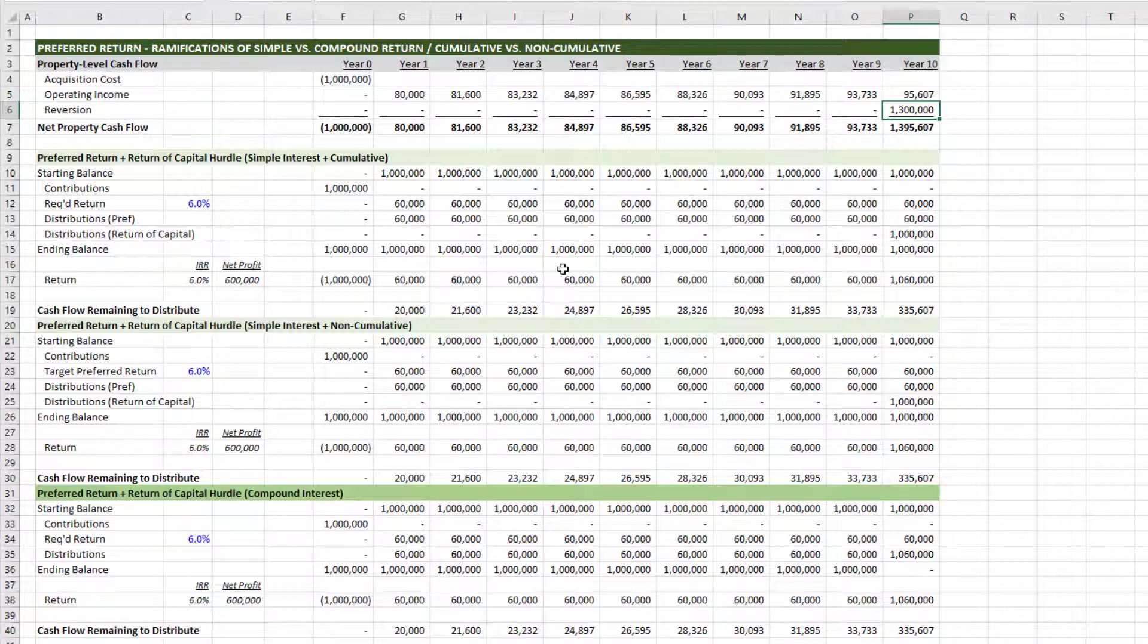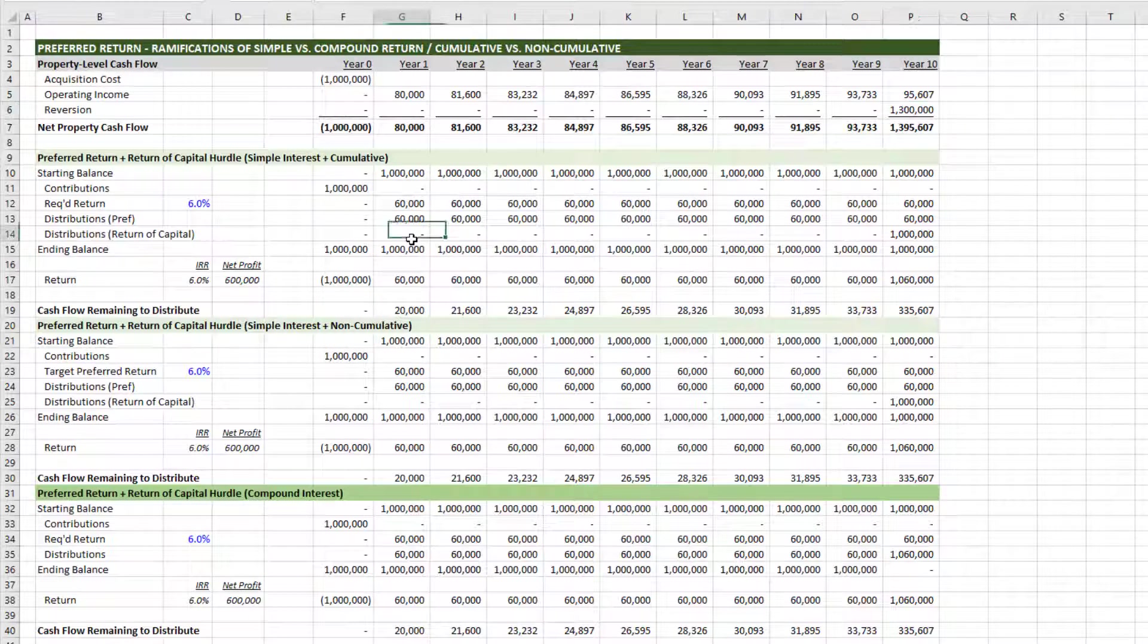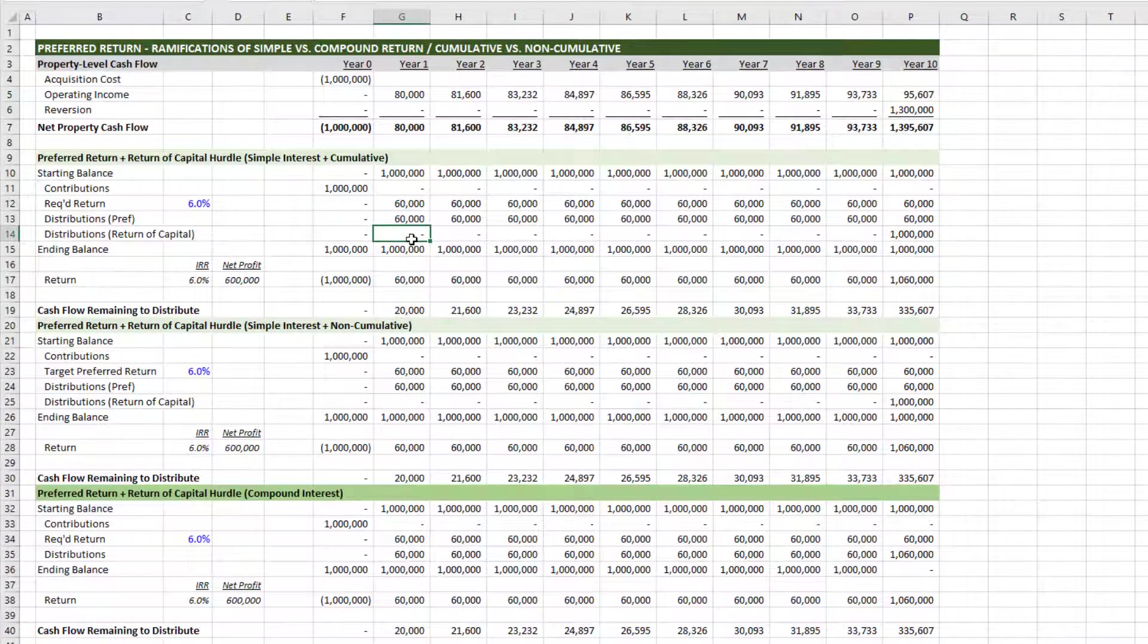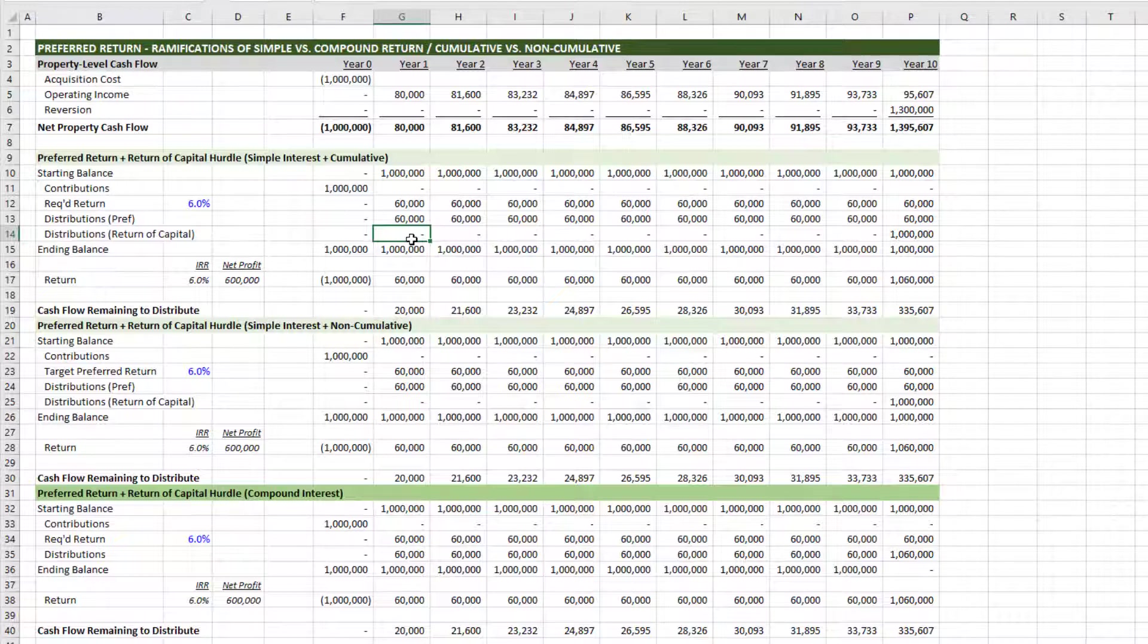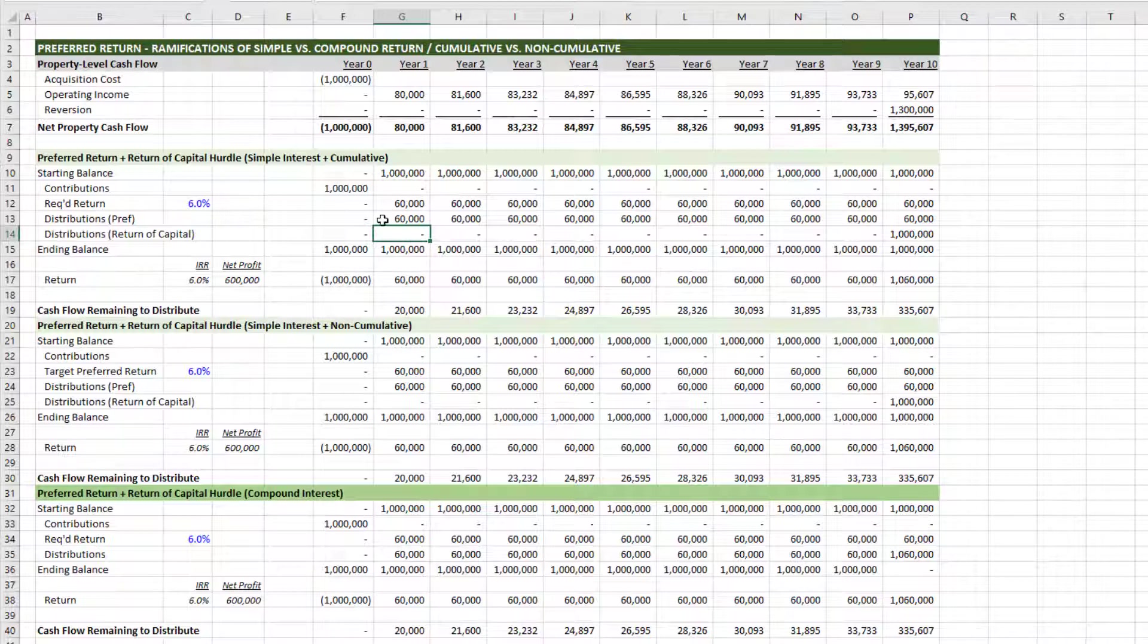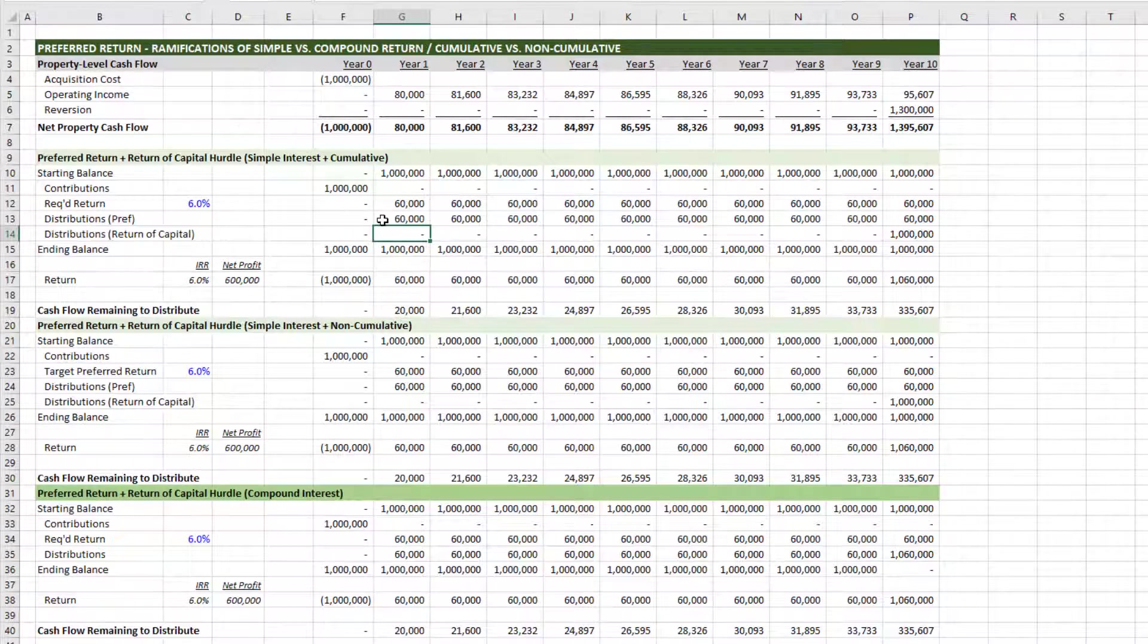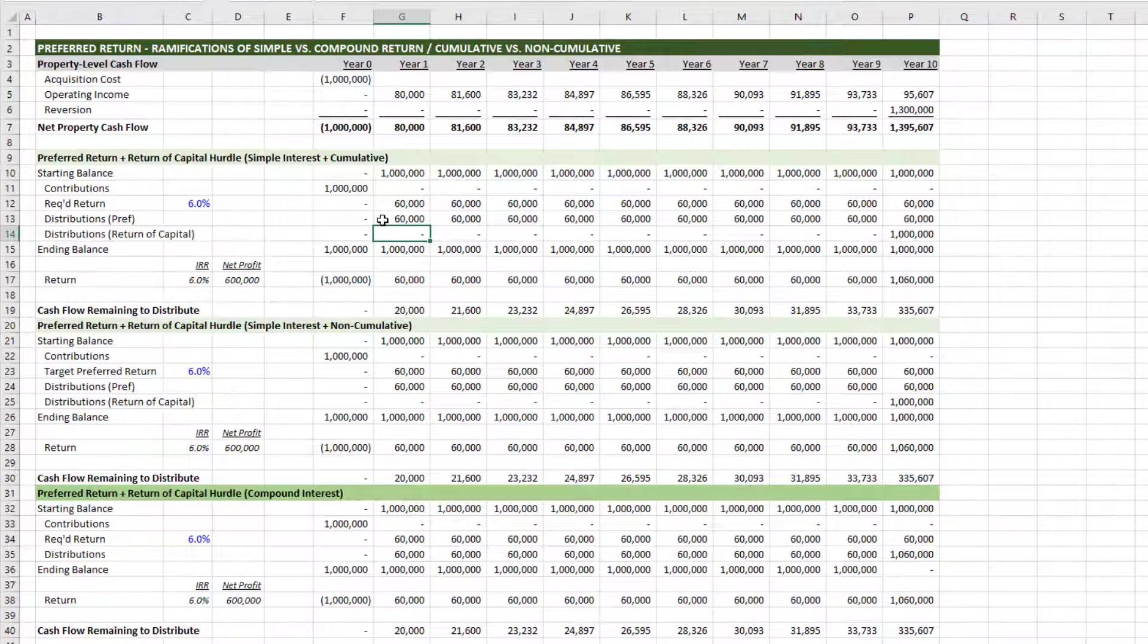So the first we have is simple interest plus cumulative. And I'll add a link to the description below where you can find and download this file so you can eyeball how I calculated each of these methods. But again, simple interest plus cumulative. And when I say simple interest, the preferred return is simply calculated on the capital contributed to date, not calculated on any unpaid preferred return.